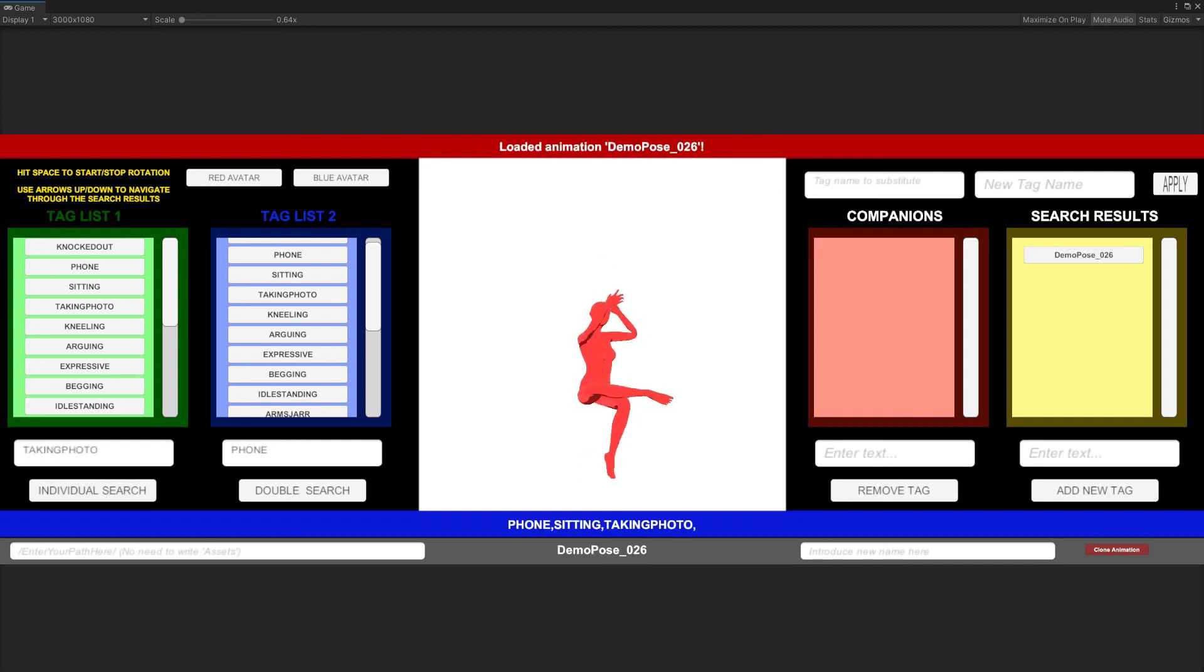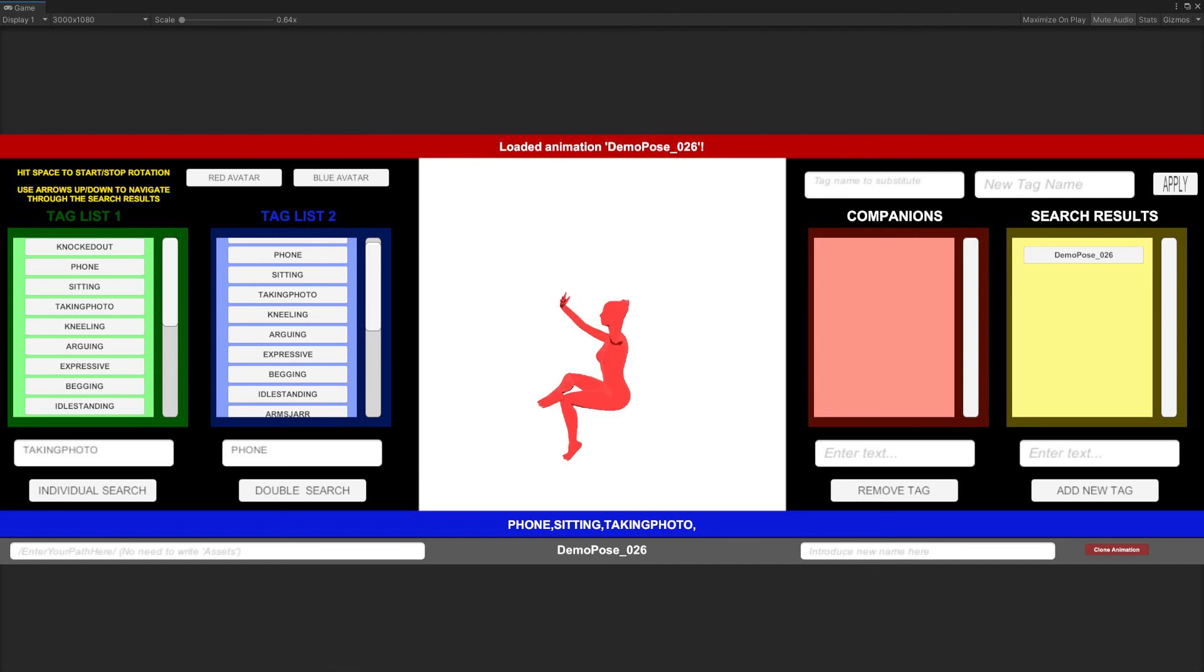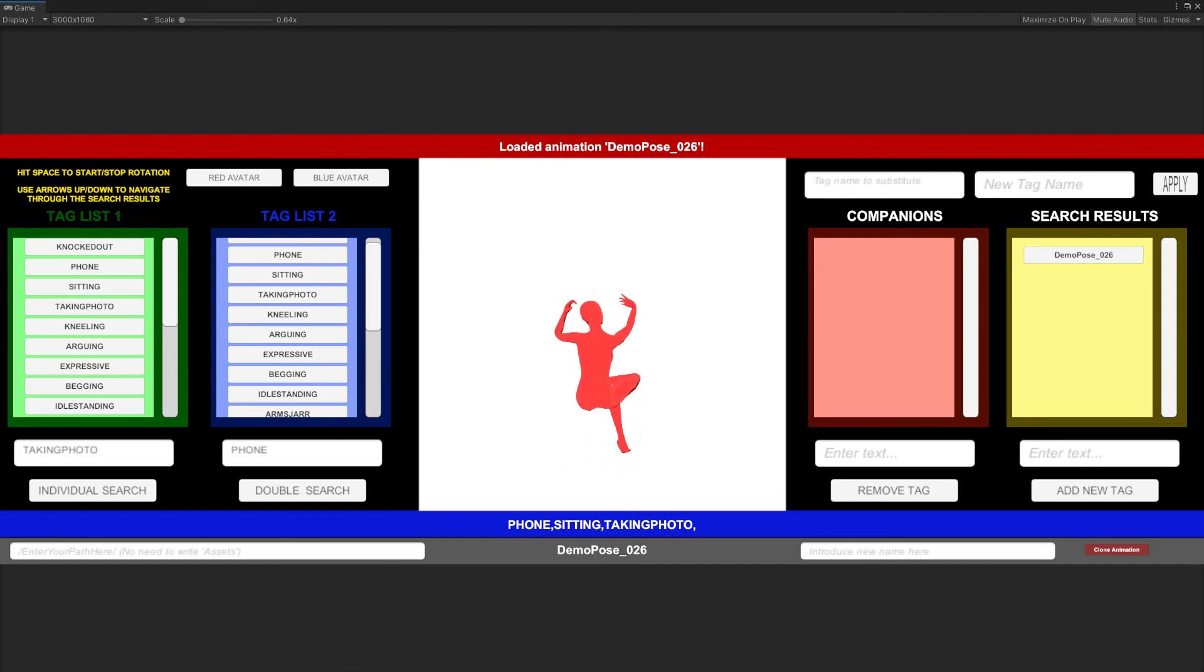If the search was successful, and while viewing one selected result, we can make the camera rotate hitting the space key, hit it again to make the rotation to stop.